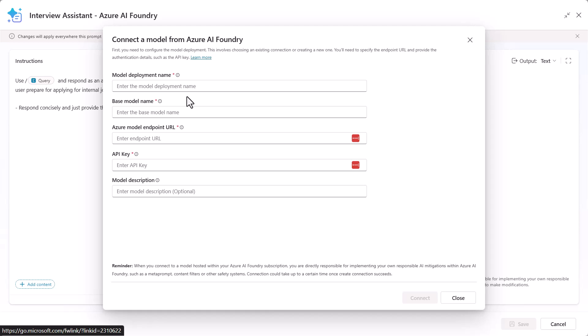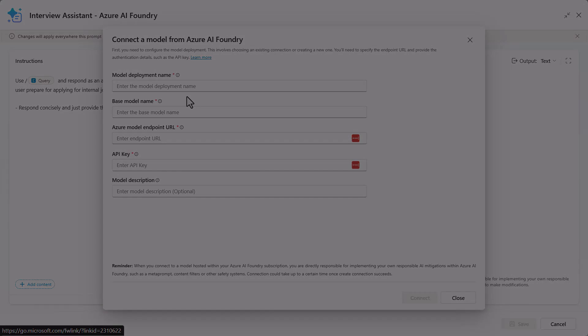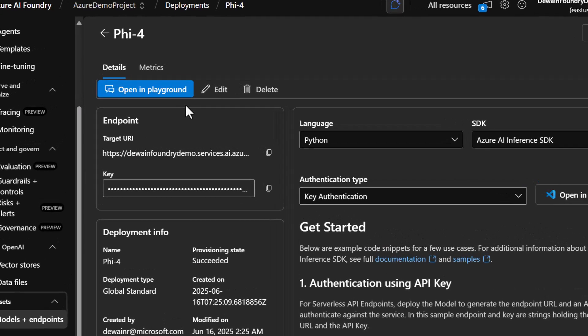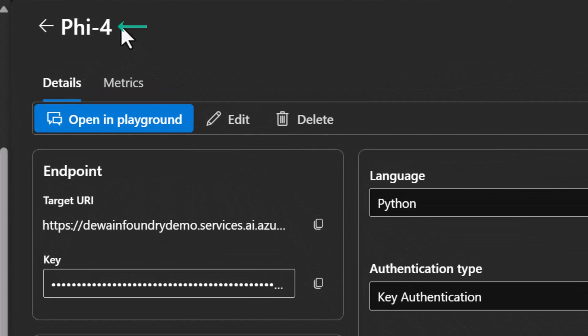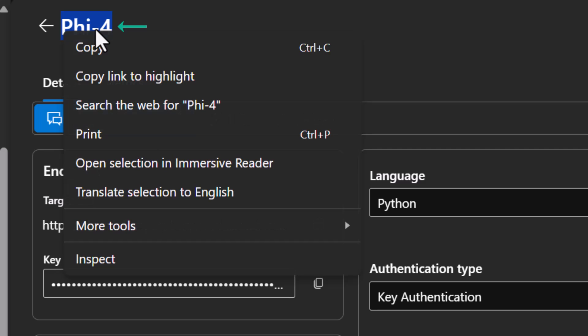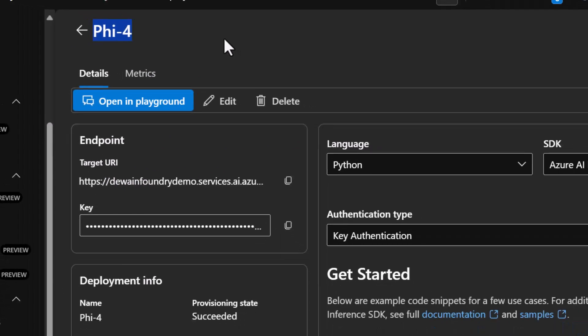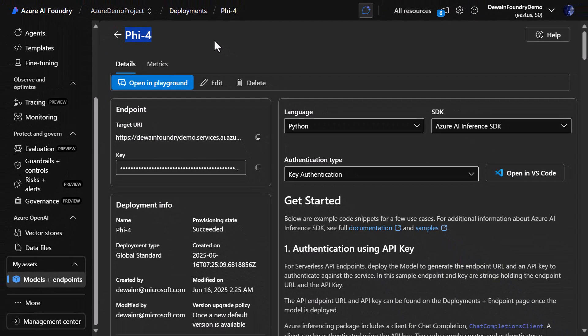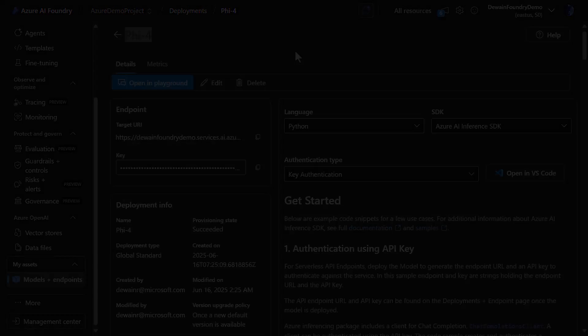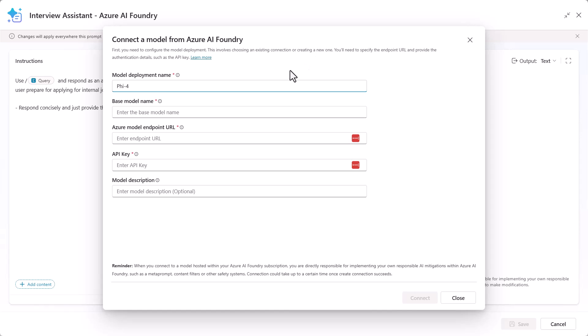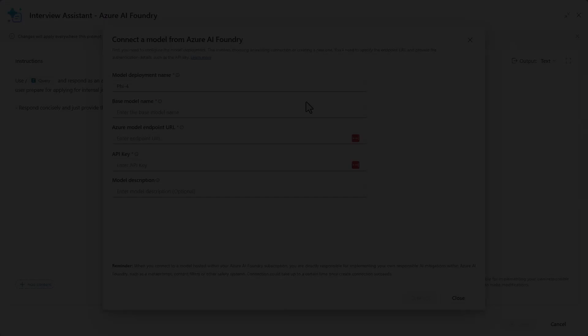So what I'm going to do is I'm going to flip back over to Azure AI Foundry and let's go get the model deployment name. So the model deployment name will actually be right here for you. So I'm just going to go ahead and copy that. And then we'll go back and pop that in. And we'll pop this in here for the deployment name. Now you'll have to get the base model name. And the base model name, the easiest way to get that out of Azure AI Foundry is, I'll show you where that is. So we're going to flip back over.